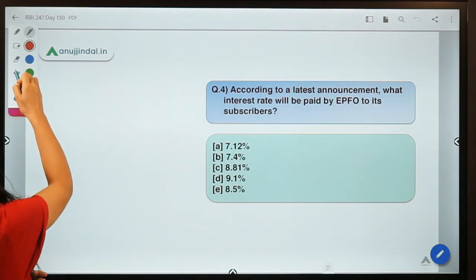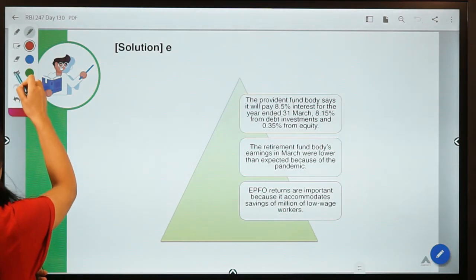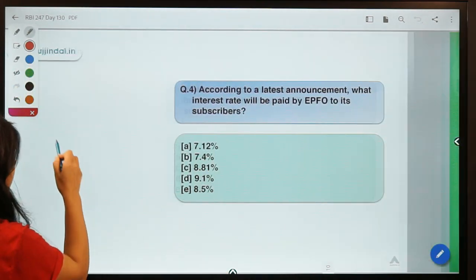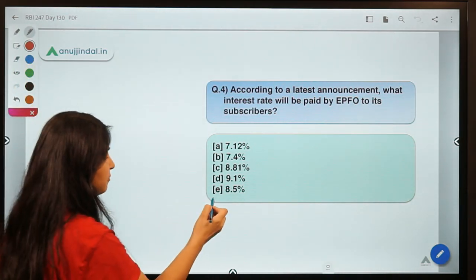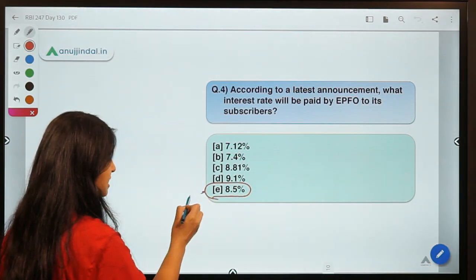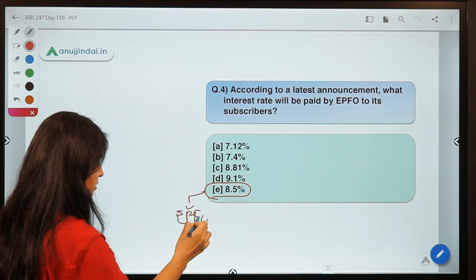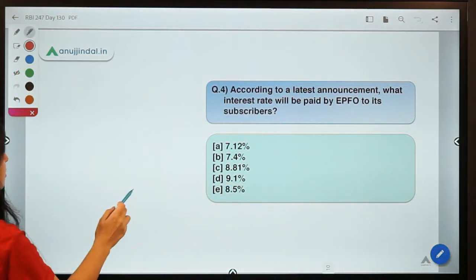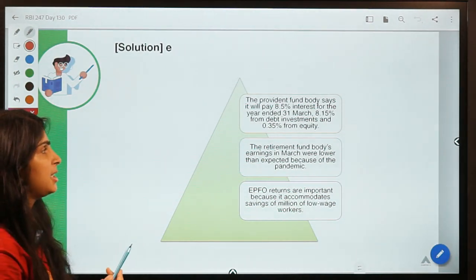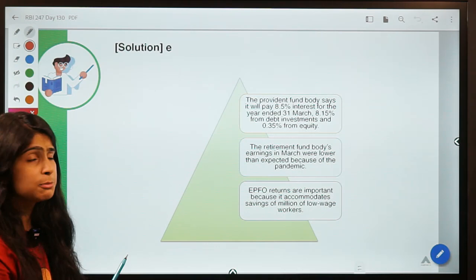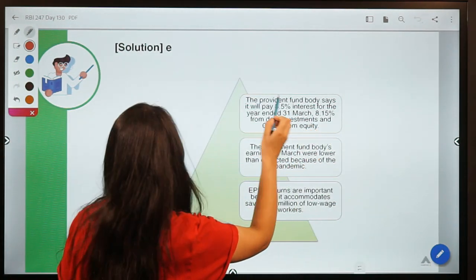The correct answer is option E — 8.5 percent. This is the interest rate that has been announced by EPFO. The provident fund body EPFO says 8.5 percent rate is going to be provided — comprising 8.15 percent from its debt investments and 0.35 percent from its equity investments.